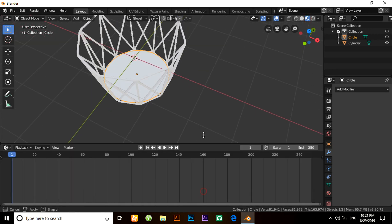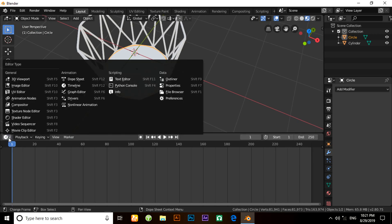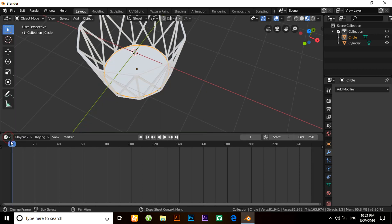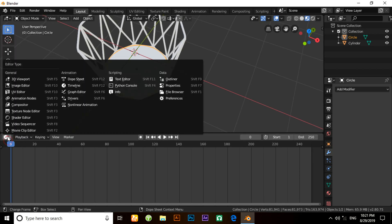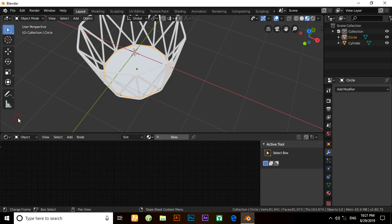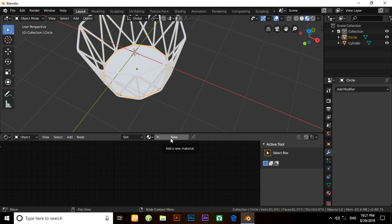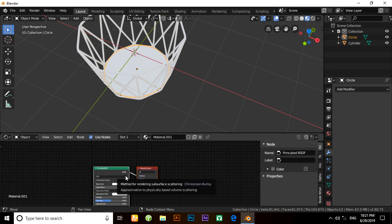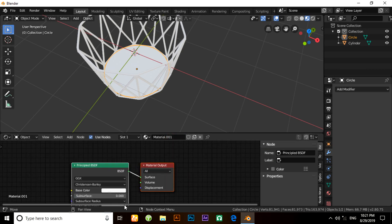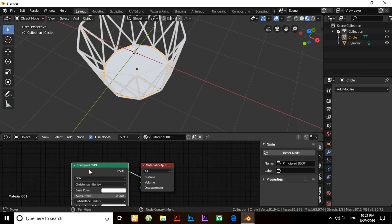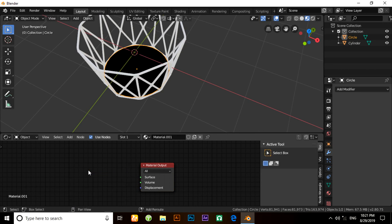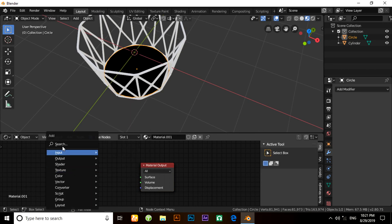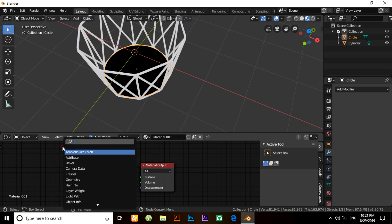Change the tab line into Shader Editor mode. Now click on New and you have to delete the Principled BSDF. Now add a Glossy shader.